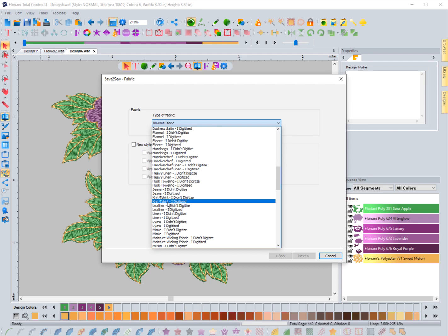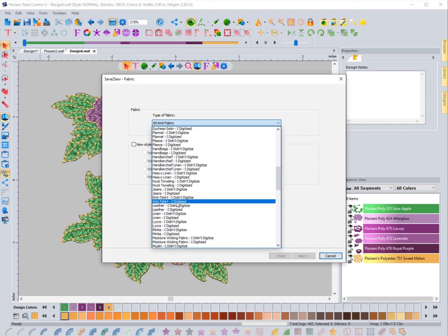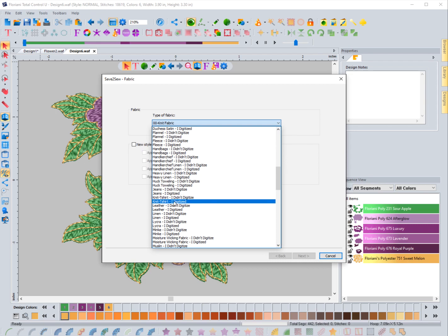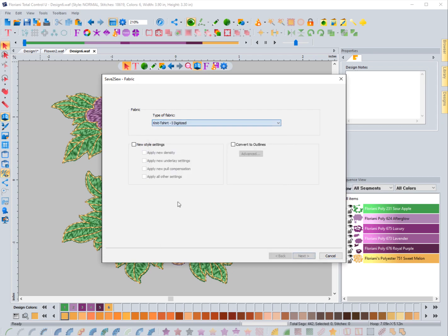The reason for this distinction is in how a design is created. If you create it in the software, it has outlines and it knows the push-pull compensation, underlays, and all of that. If you bring in a design created in a different software or format, the software has to recreate all of those outlines and it doesn't know how much compensation was added or not. There is a video on outlines and how they work - I highly recommend watching it for more information. This design was created in the software, so I'm going to choose 'I digitized.'